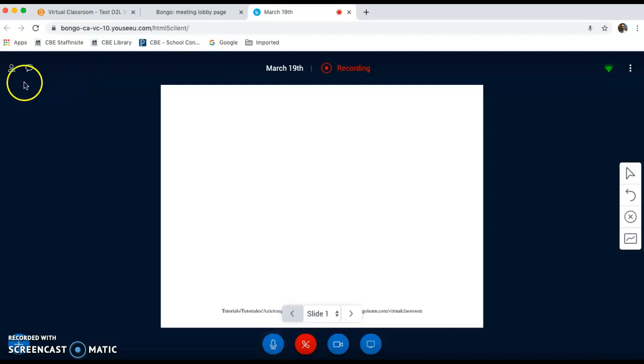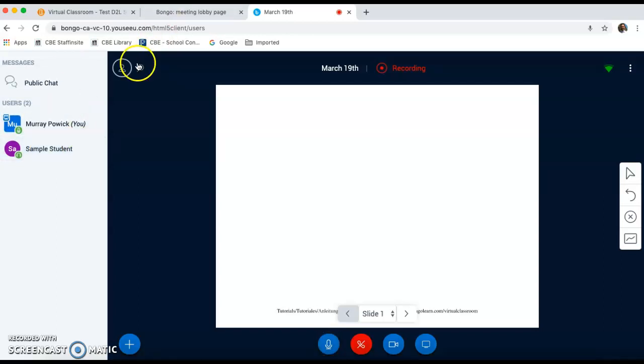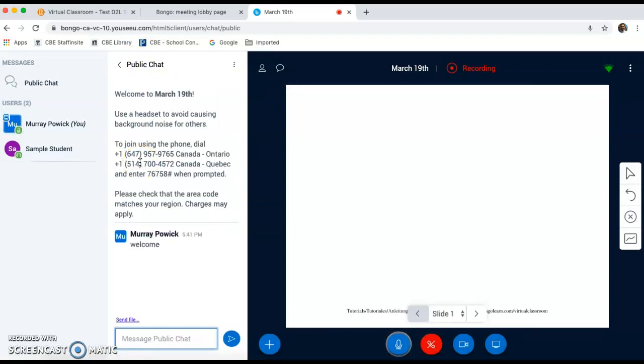In order to see who's in your room, you can use this user toggle to open the menu up. Now you see we have one sample student in the room. Another option that you can look at in this control is the chat. Here you can chat to your students in the main box. Students can also answer back.